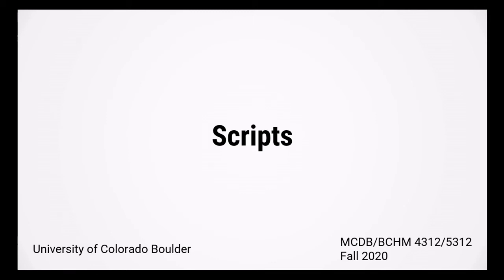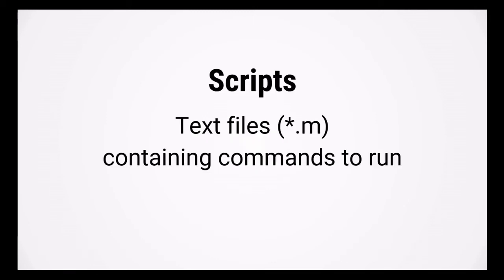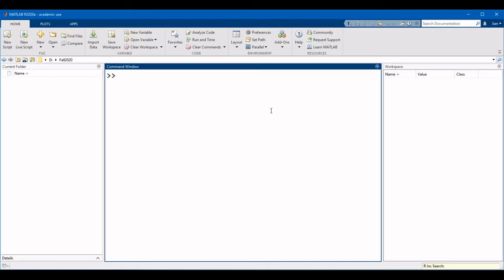To save your code in MATLAB, you will create a text file called a script. A script contains lines and commands to run. Scripts in MATLAB have a .m extension and are sometimes called mFiles.